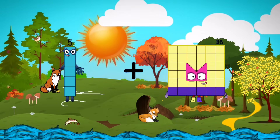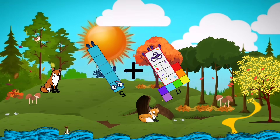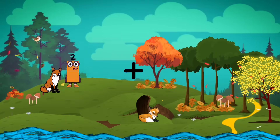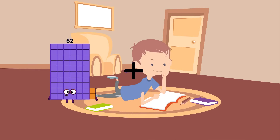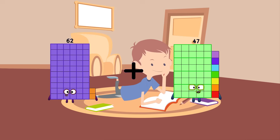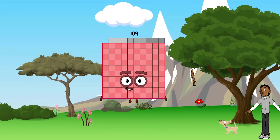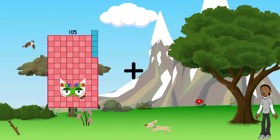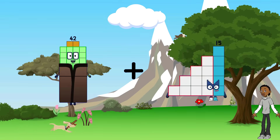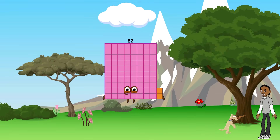5 plus 17 equals 22. 62 plus 47 equals 109. 42 plus 40 equals 82.